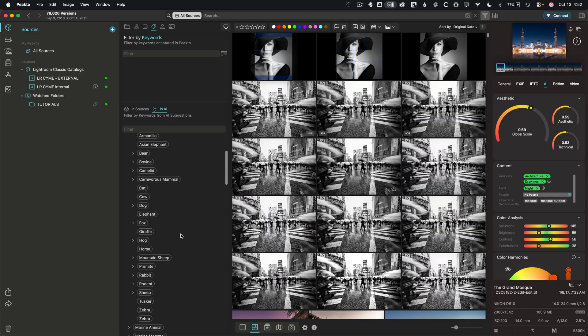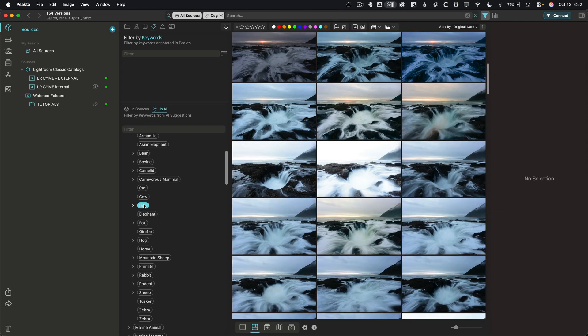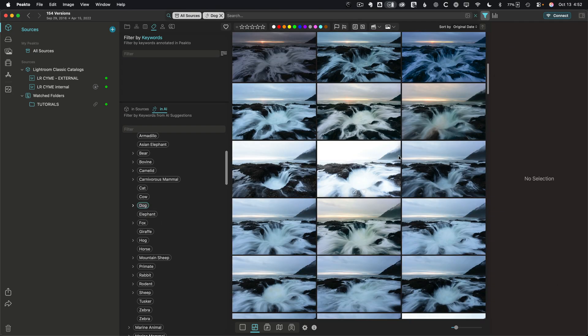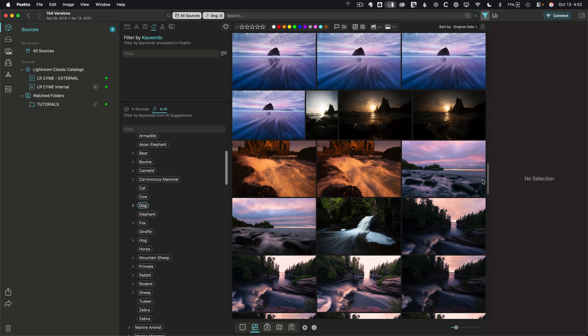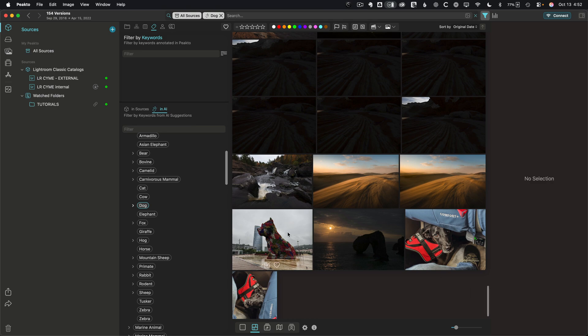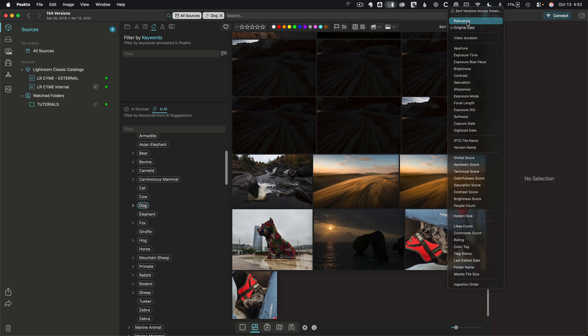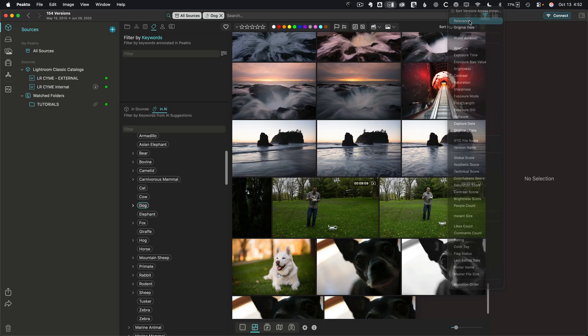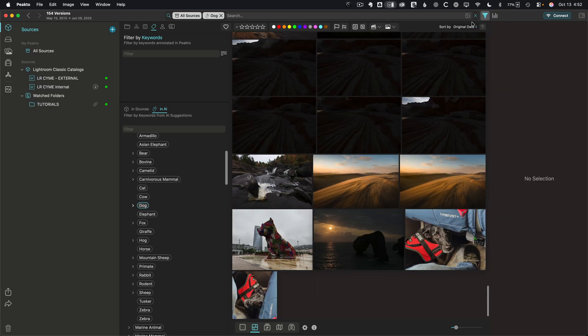Trying an AI keyword search for 'dog' — it did find dogs, though sorting by relevance seems to not be taking effect right now. I'll have to report that bug, but the team behind Peak2 has been amazing about responding to requests and bugs, so I'm sure it'll get fixed quickly. Just absolutely super powerful. You can also search for people, and Peak2 will find people it recognizes in the images.